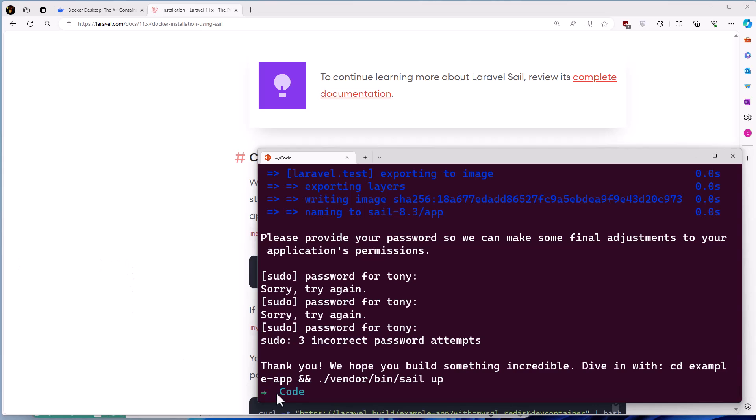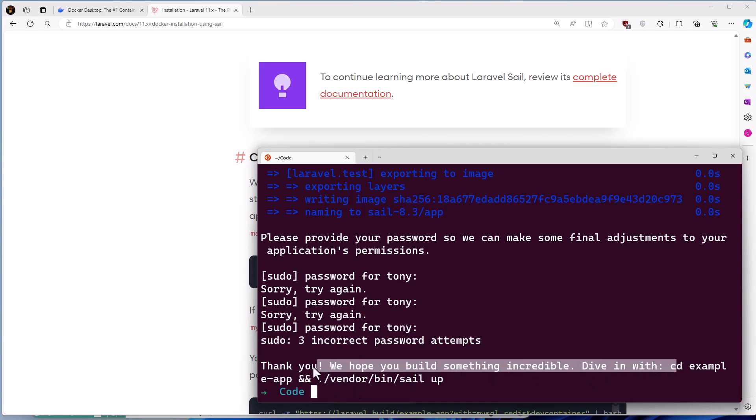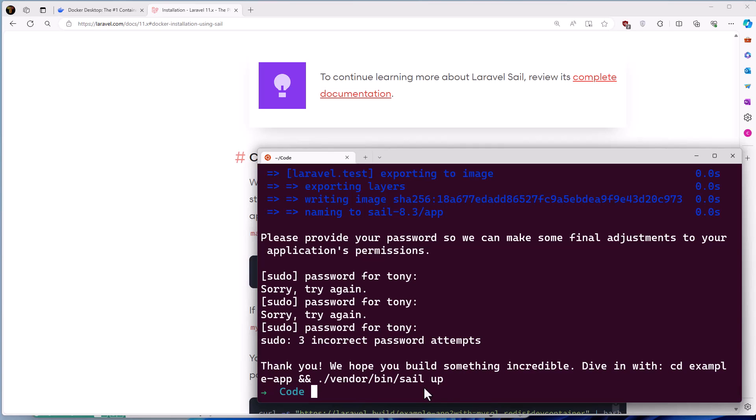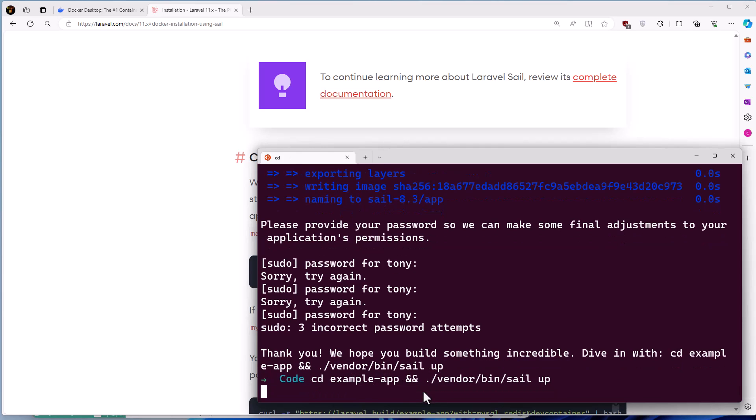The application is ready, as you can see. Now we need to CD the example app and run the Sail app. So let's do that. Let's copy and paste it here. Run.